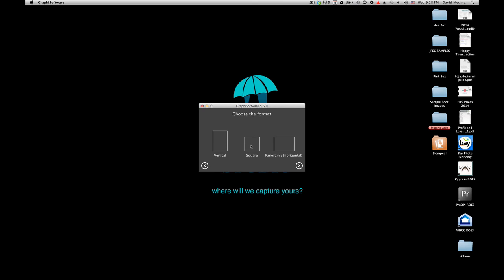Next it asks the format — for this tutorial I'm going to select square. Then it asks how many pages you think you're going to use. You can add or delete pages inside the software, so don't worry too much — I just put 30. The language is English.